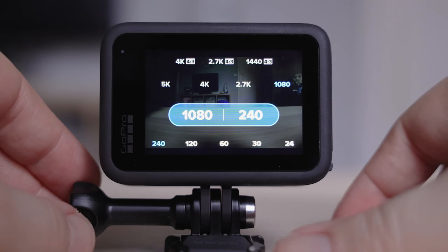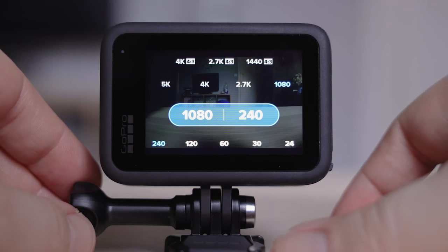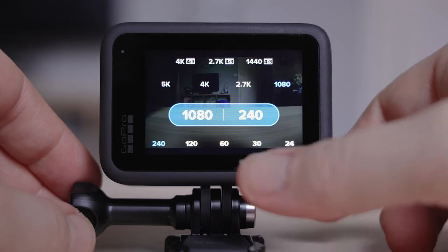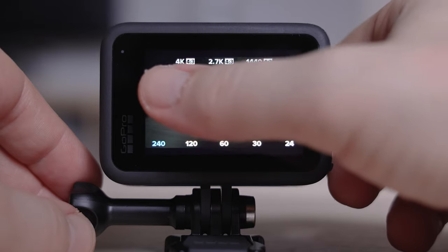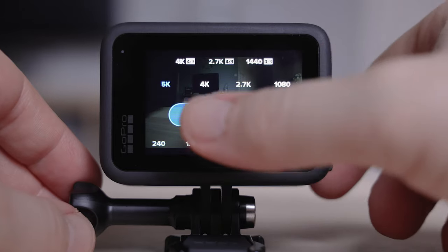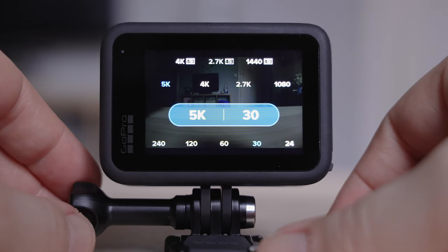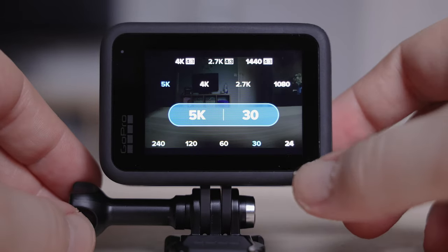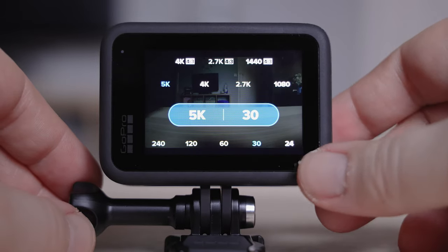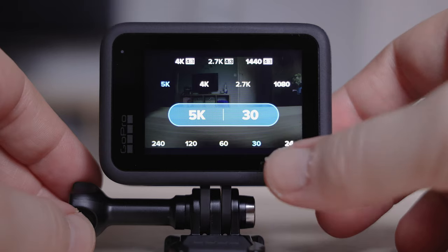In this setting though, we're looking to get the highest quality resolution, and we're going to change this to 5K and put it to 24 frames per second, which is the best frames per second for cinematic footage.